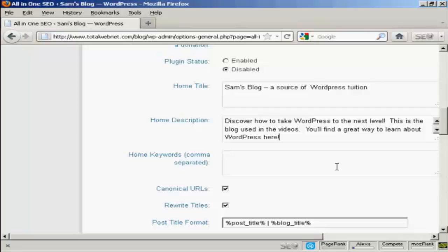Now, one thing that you need to bear in mind with this description is you're limited to 160 characters. If you put more than 160 characters into the description, then the search engines will cut it off at 160 characters. So you want to keep it under that so that people can read your entire description without it being truncated.